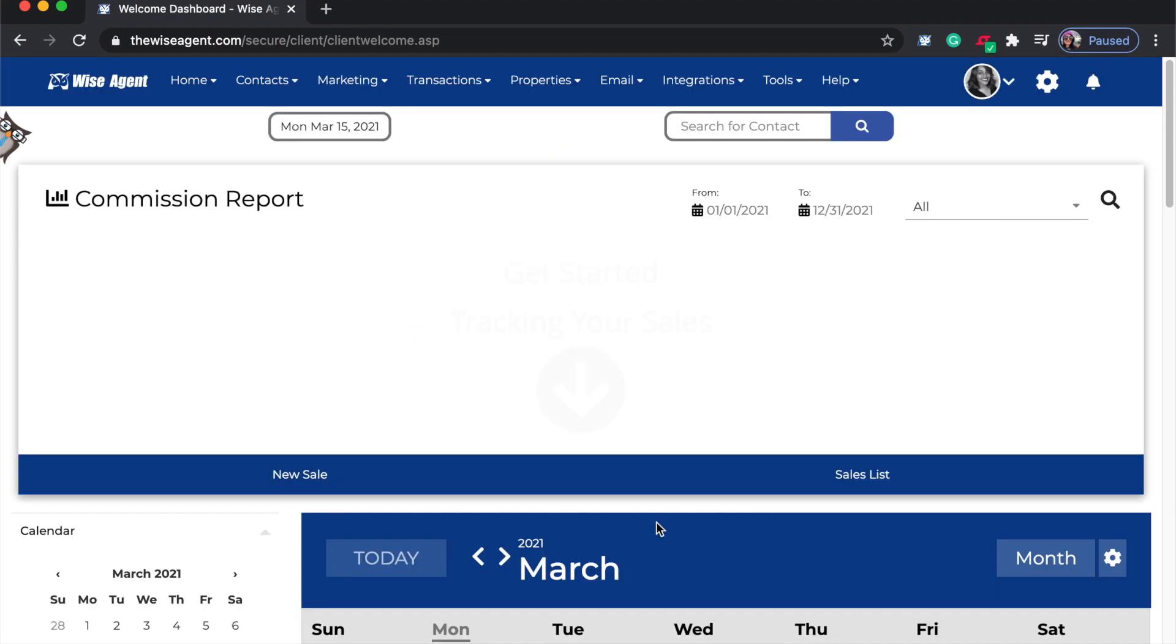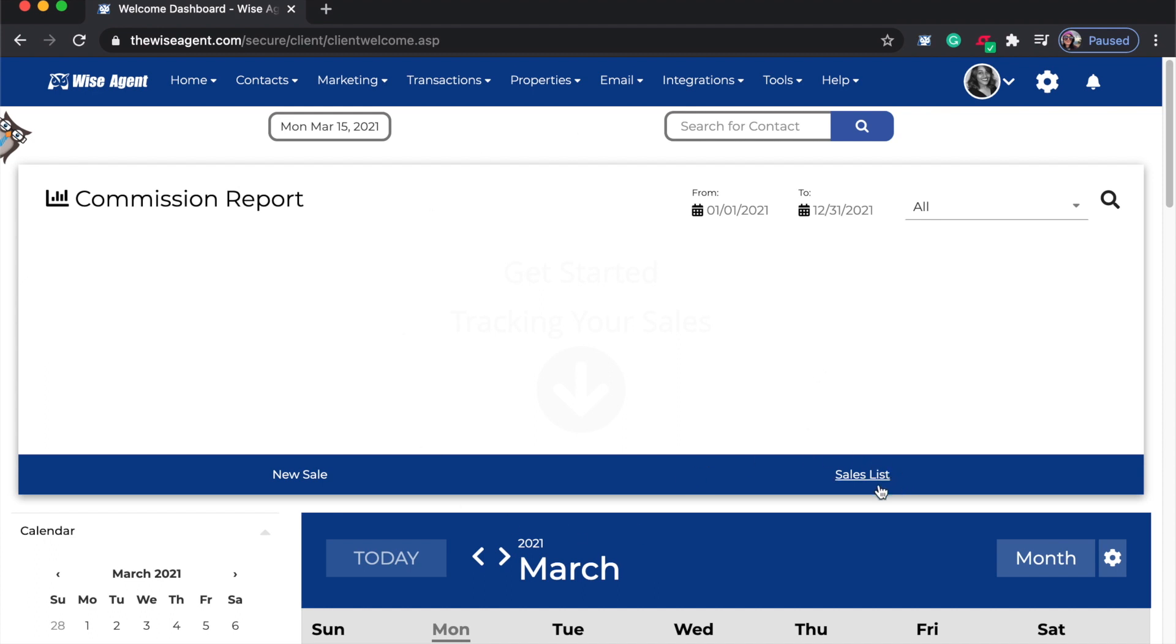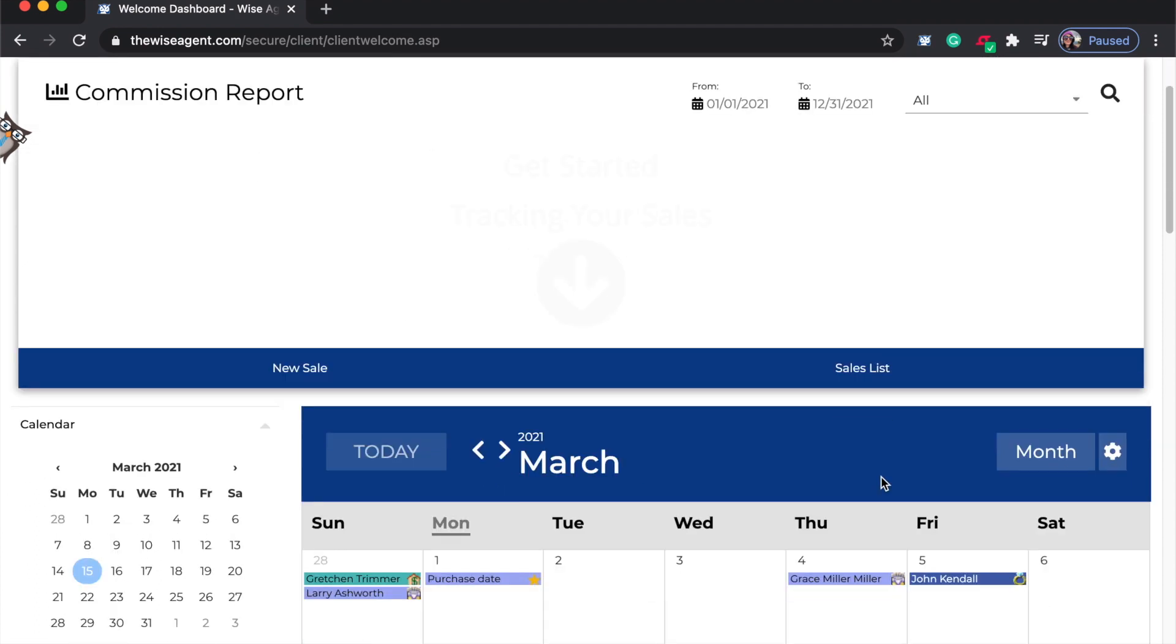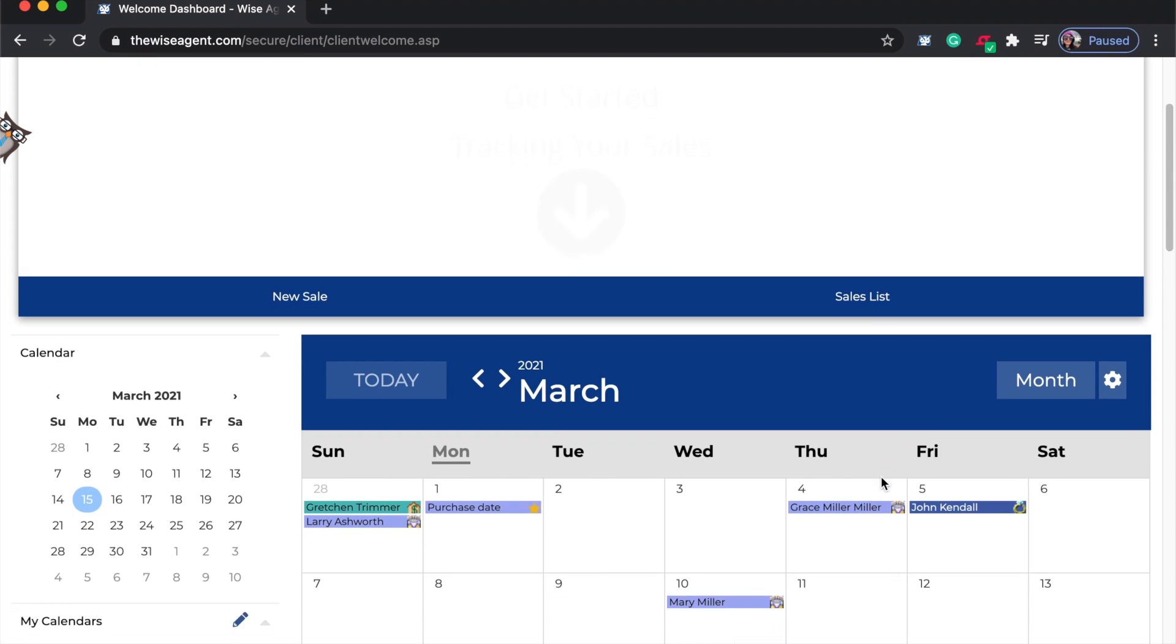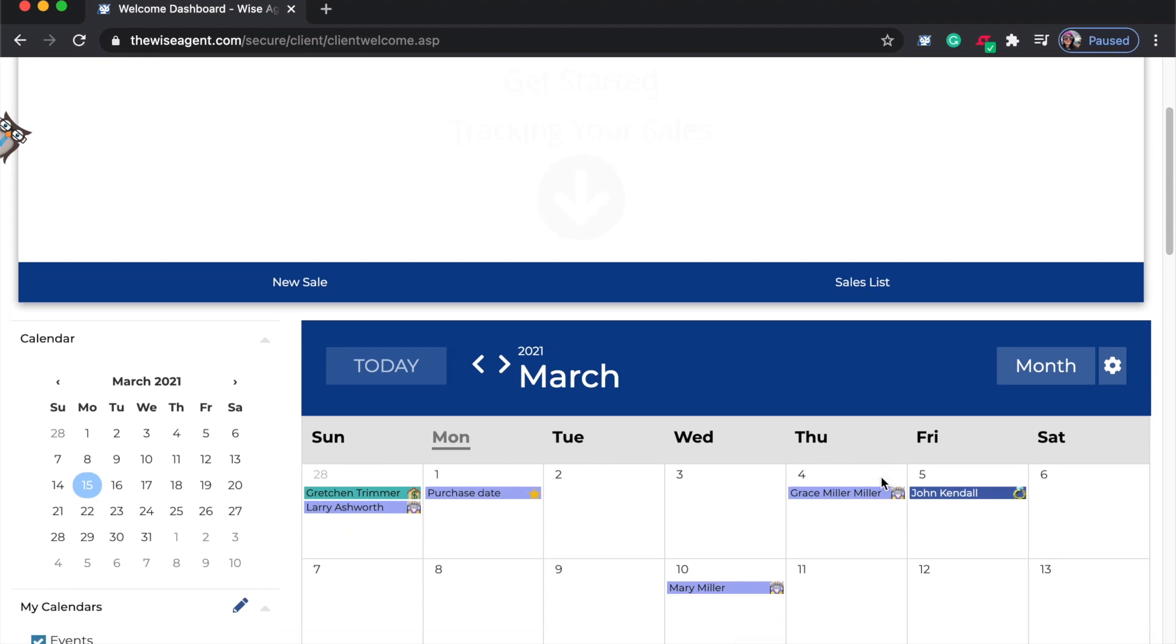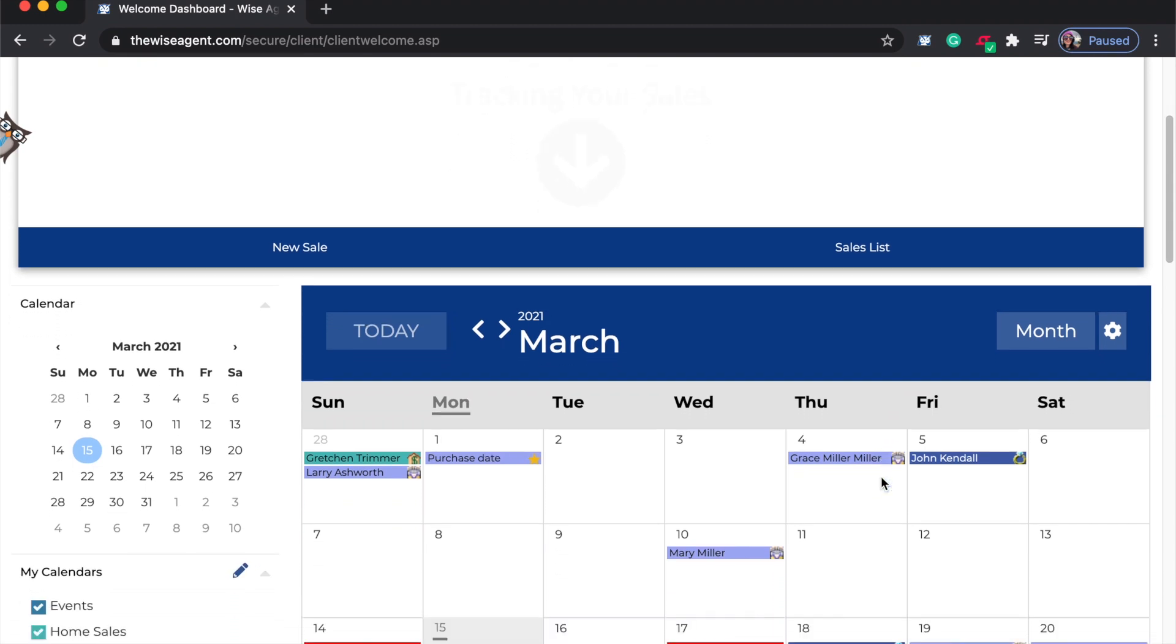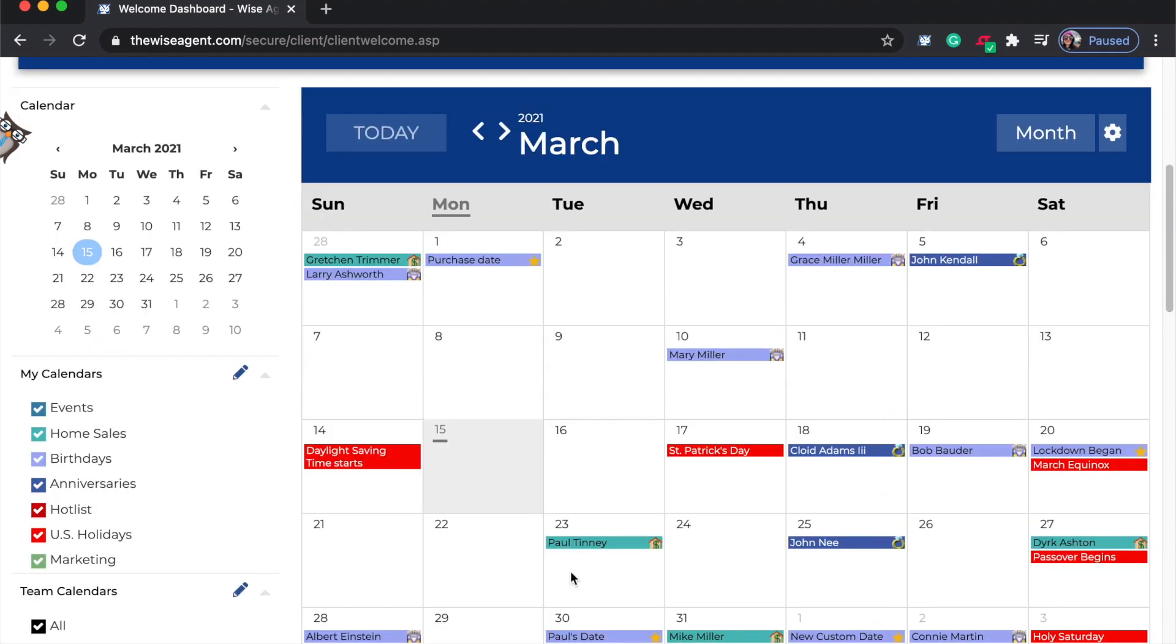Once you've allowed Wise Agent to access your Google account, you'll be redirected to your main home page and from here you'll see that items from your Google Calendar have already started to sync to your Wise Agent account.